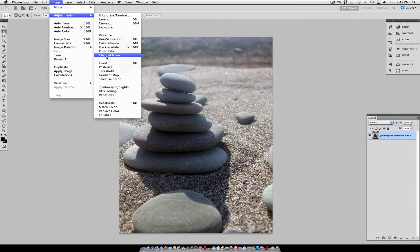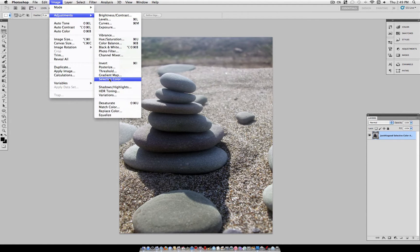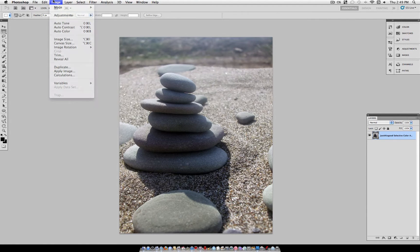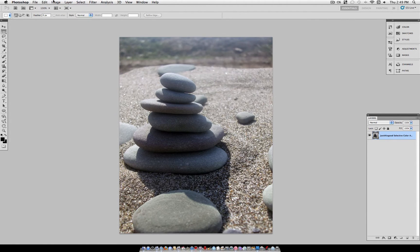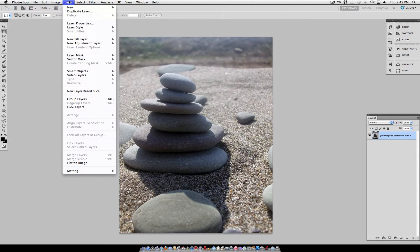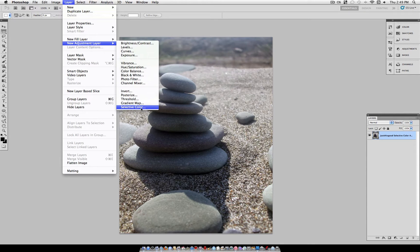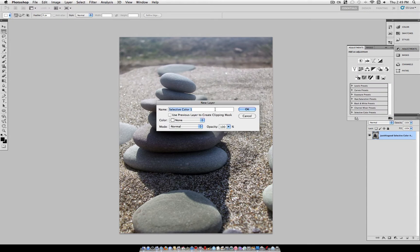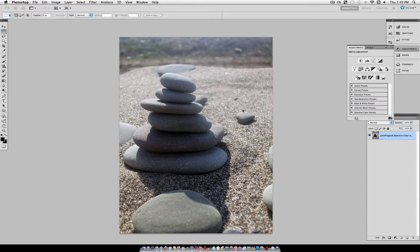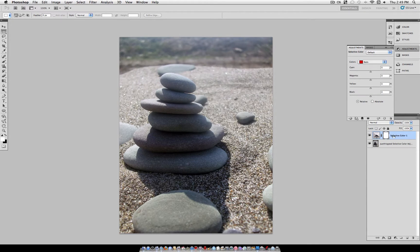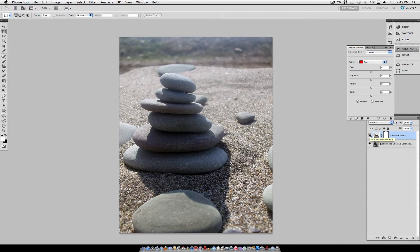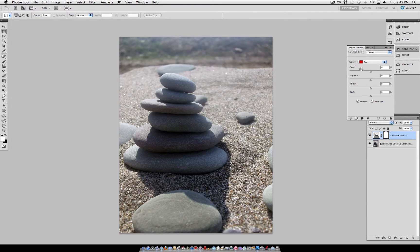Now you could just go to Image, Adjustments, and directly apply any adjustment layer to your layer, but that would make it so we couldn't go back and change our settings. That's why I go to Layer, New Adjustment Layer, and choose Selective Color. This way, it's on a completely separate layer for us to do any type of blending or adjusting if we need to further. That's just a general Photoshop tip.